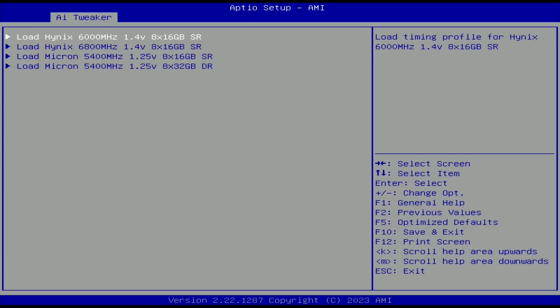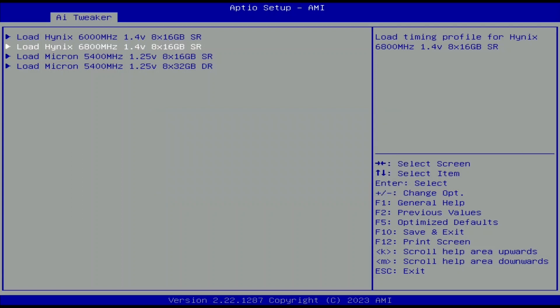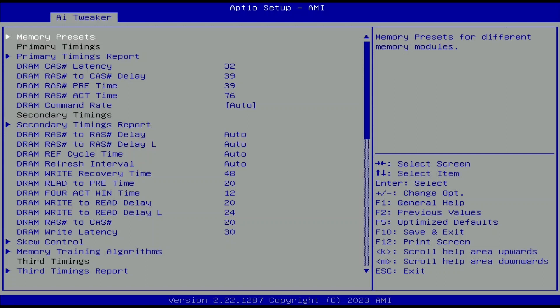Since we have a V-color memory kit with Hynix ICs, we use the profile for Hynix DDR5-6800 memory. Select load Hynix 6800 1.4V 8x16GB single rank. Select yes. Leave the memory presets submenu.